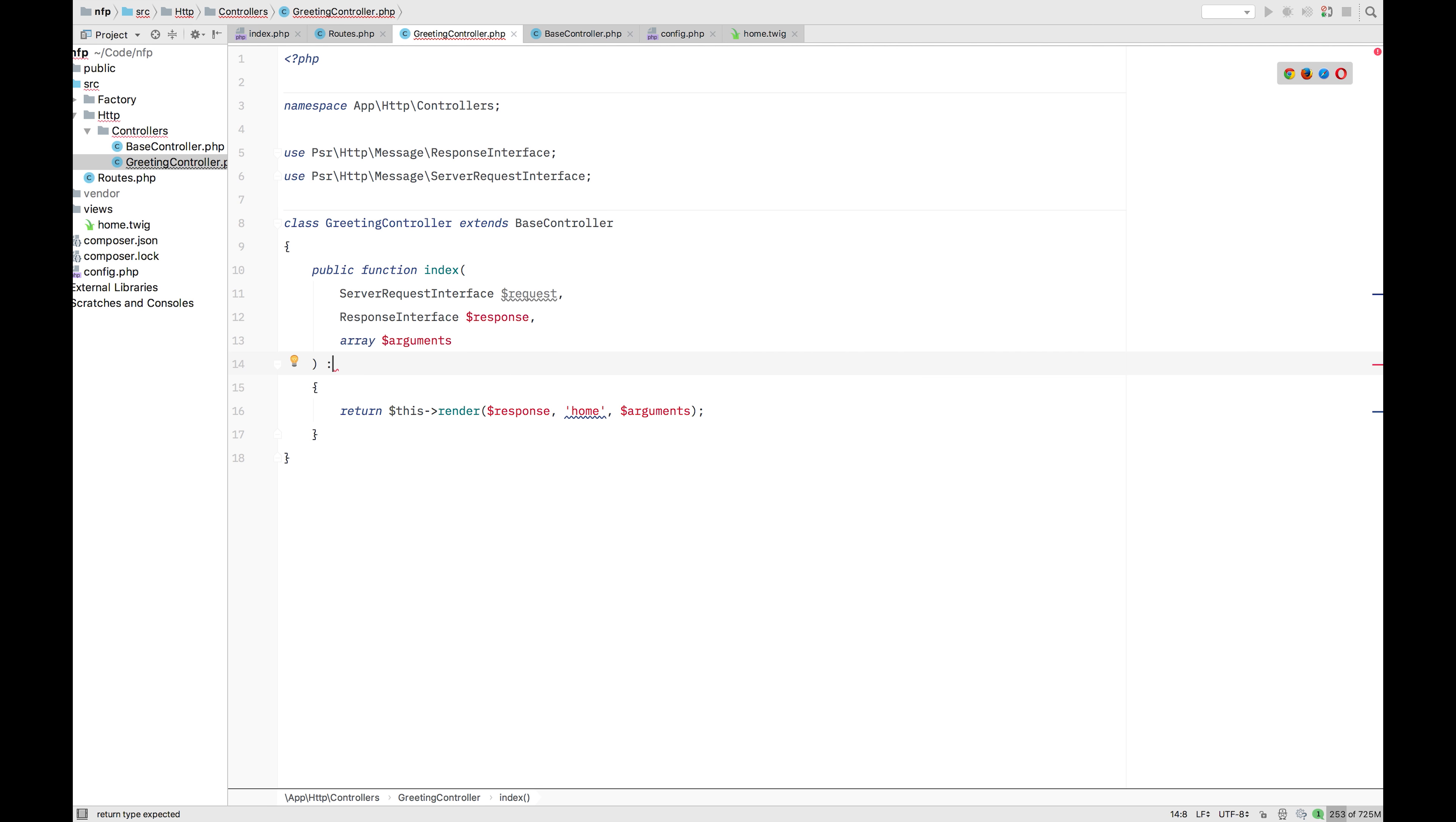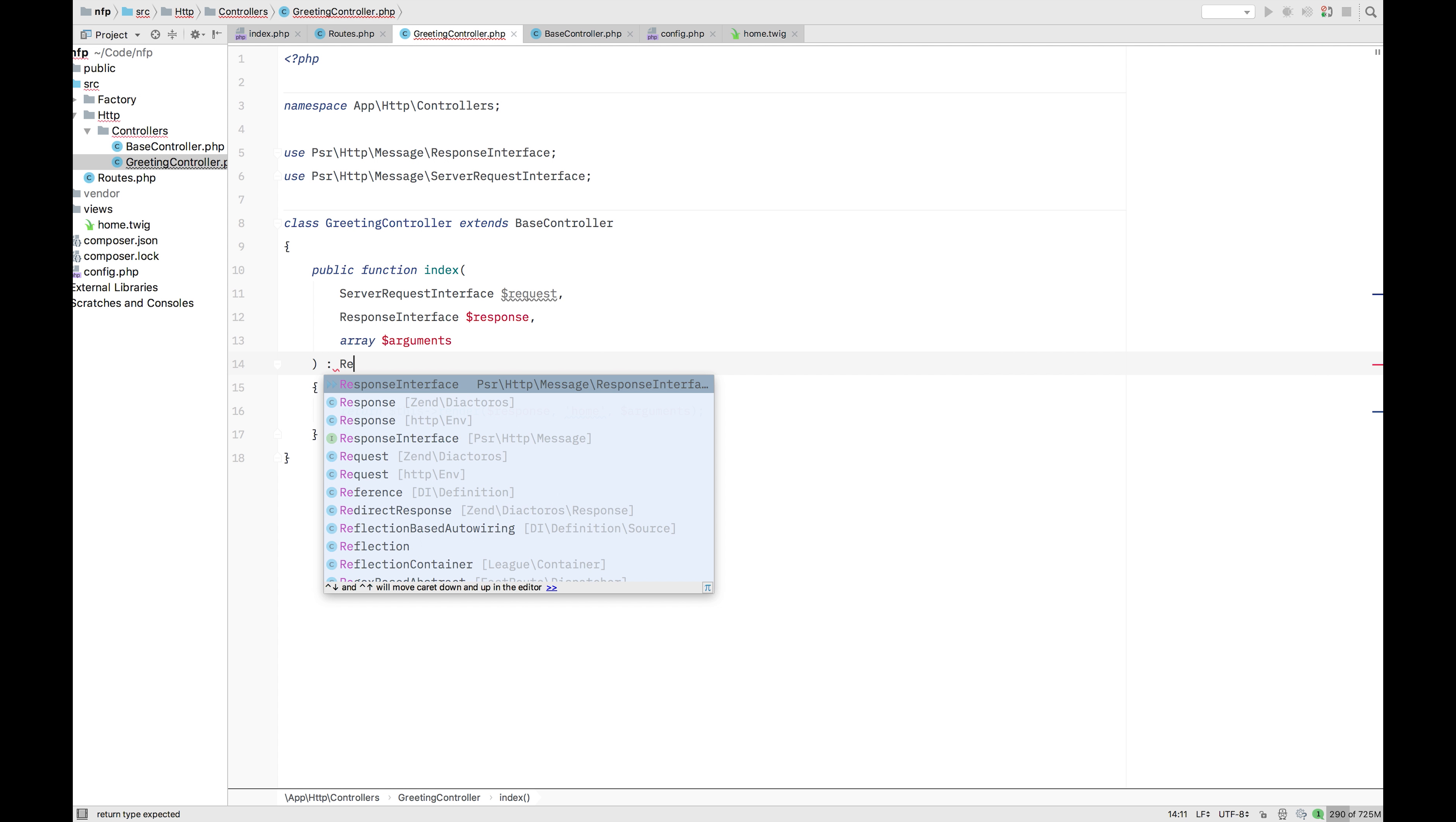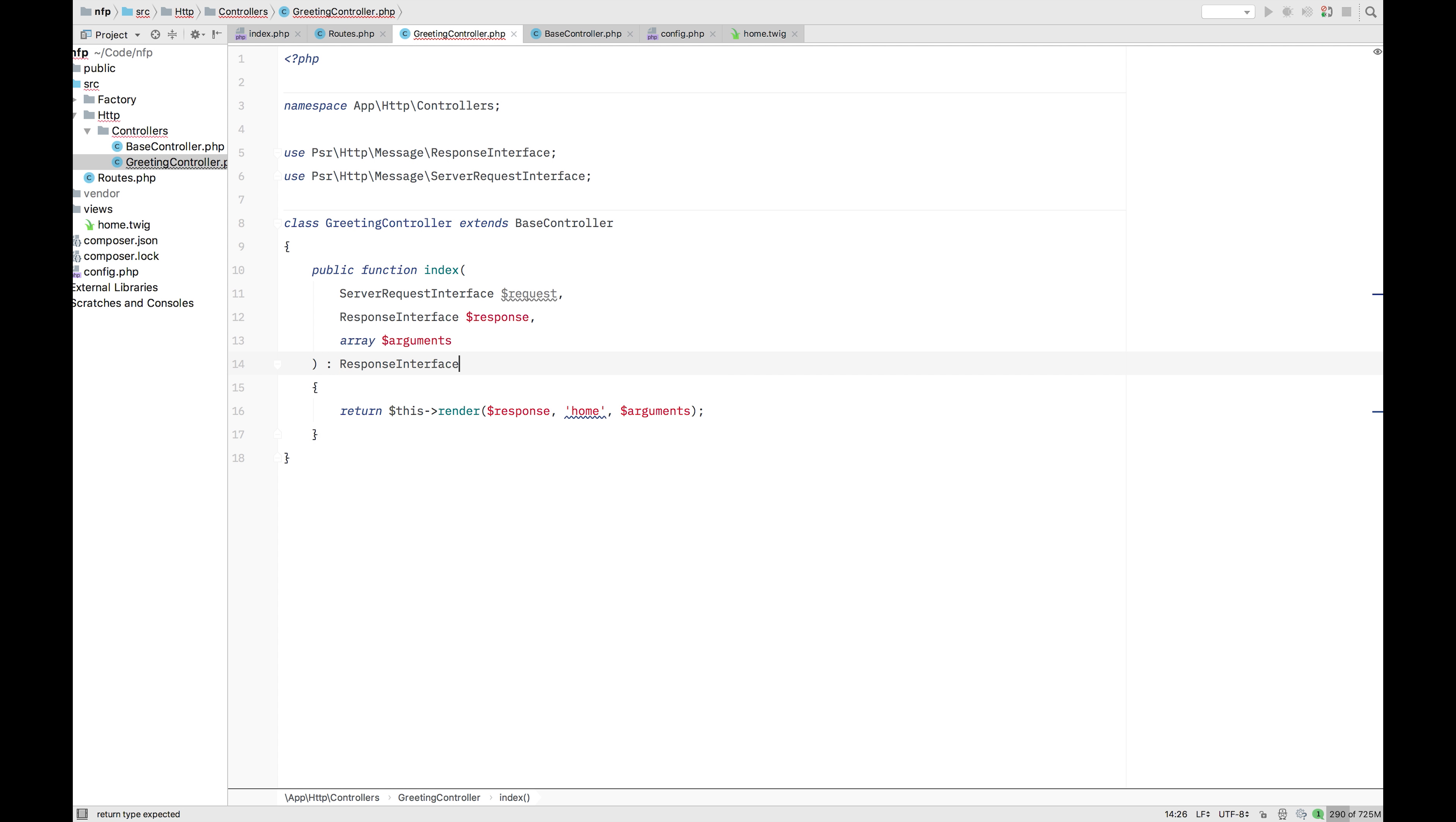So I'm just going to add the response interface as a return. It's not really needed, but. So that's nice. Okay. Let's see if it works.